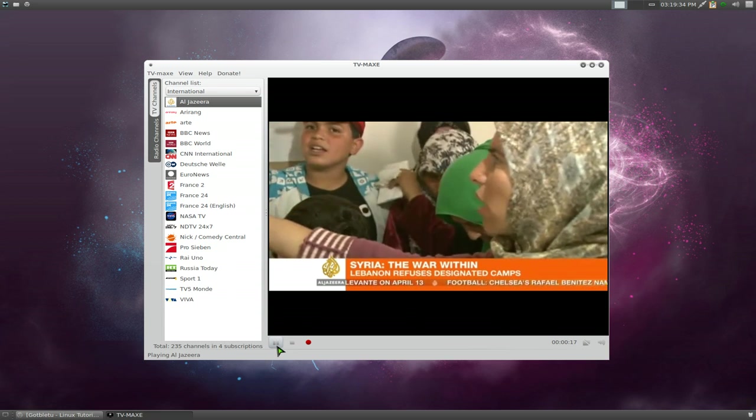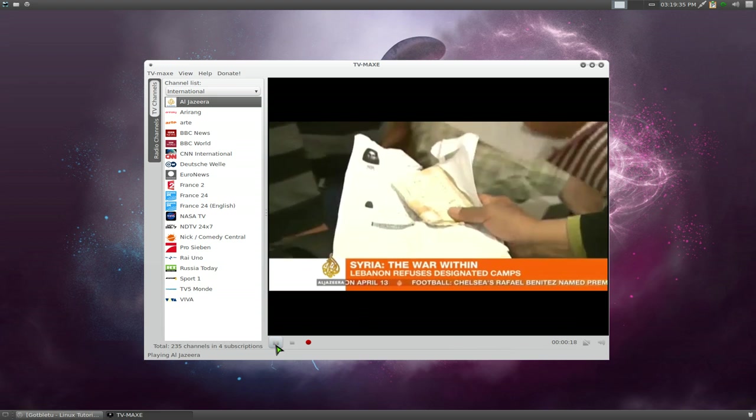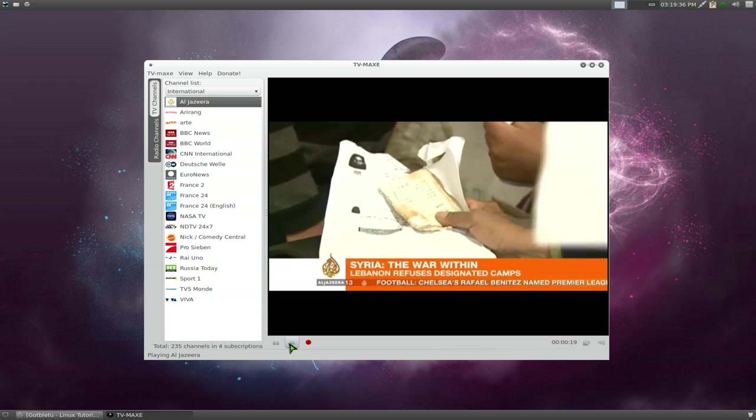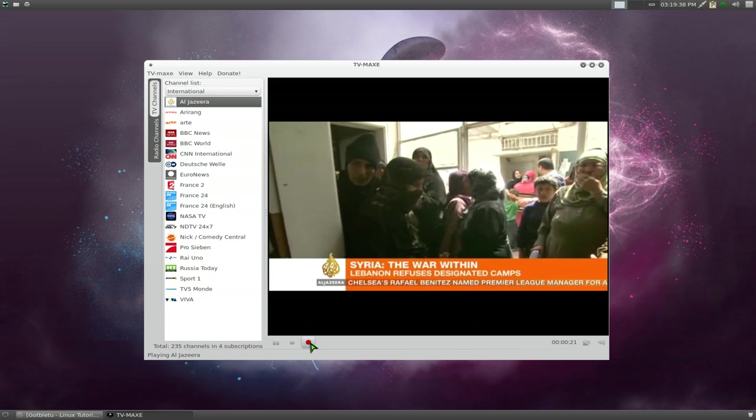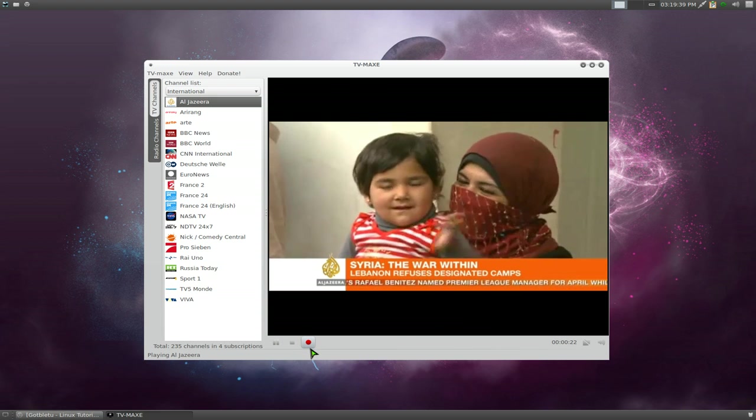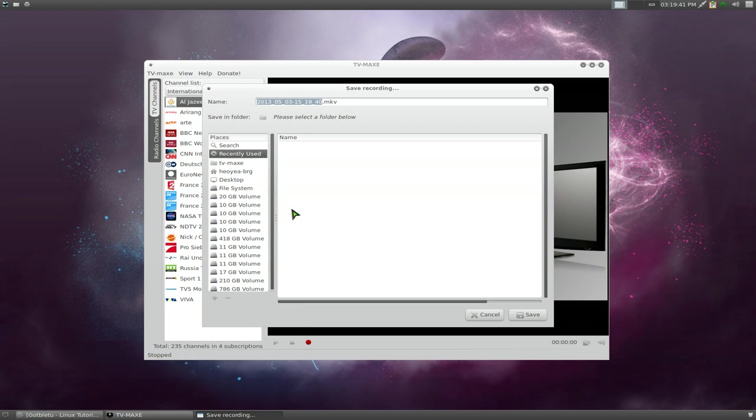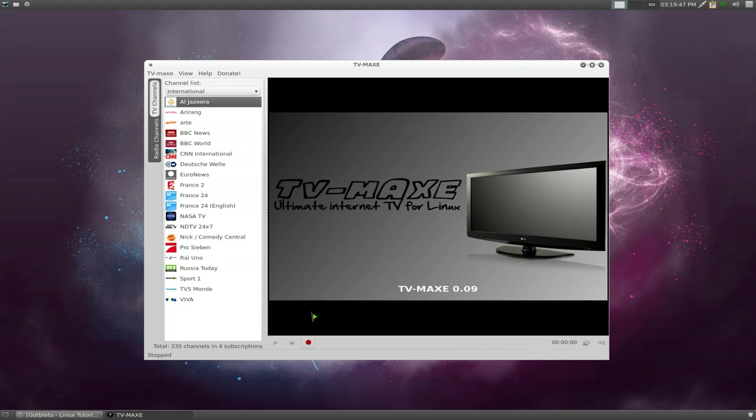Right here, they have pause and stop. You can actually record it, just save it if you want. You can save it and give it a name, whatever. Then you can save that to your MKV file. You can change the format if you want. I'll show you that in a minute.